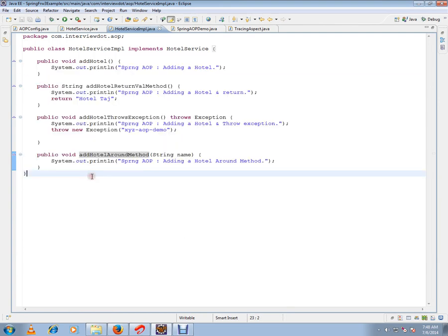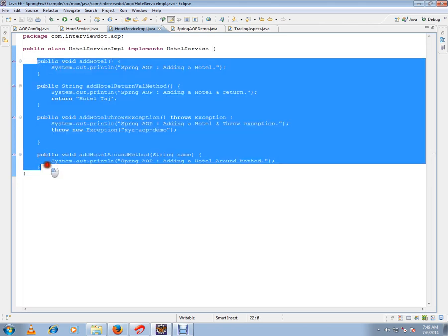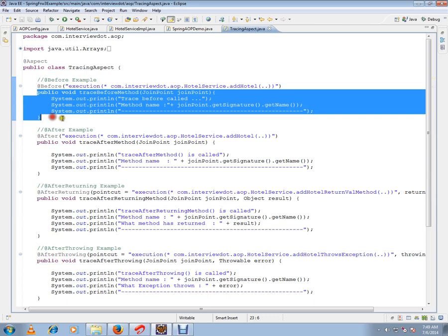I want to include my tracing logic here, but not in the code. I just want to inform the Spring framework that whenever this method is called, I want to have a login. So instead of including the code here directly, I can inform the Spring framework using aspects. If you see, I'm just giving a clue to Spring framework saying that whenever addHotel method is called, just call this method.